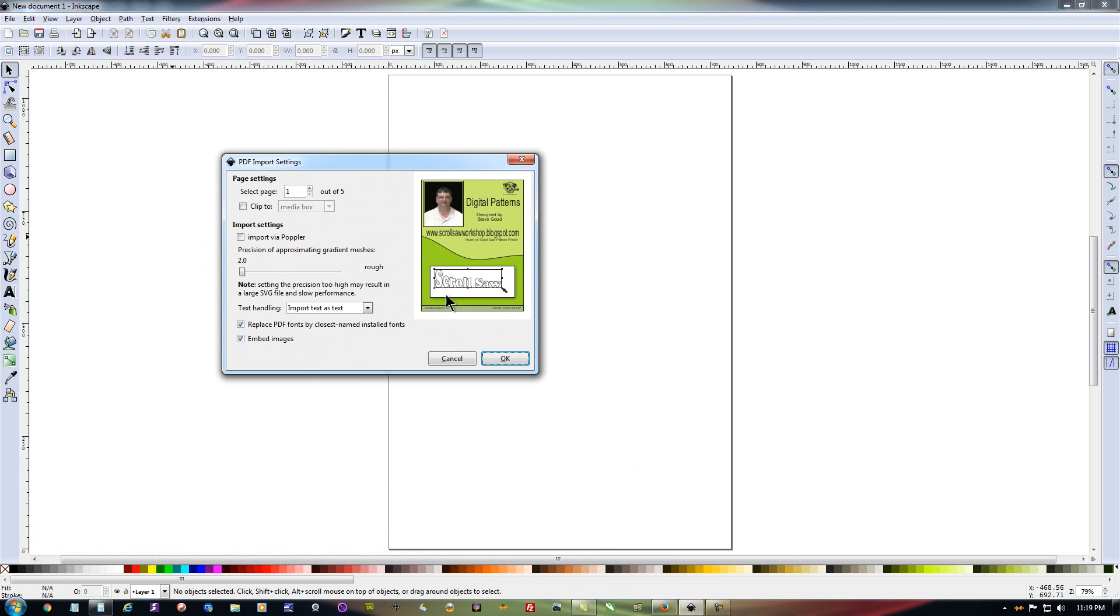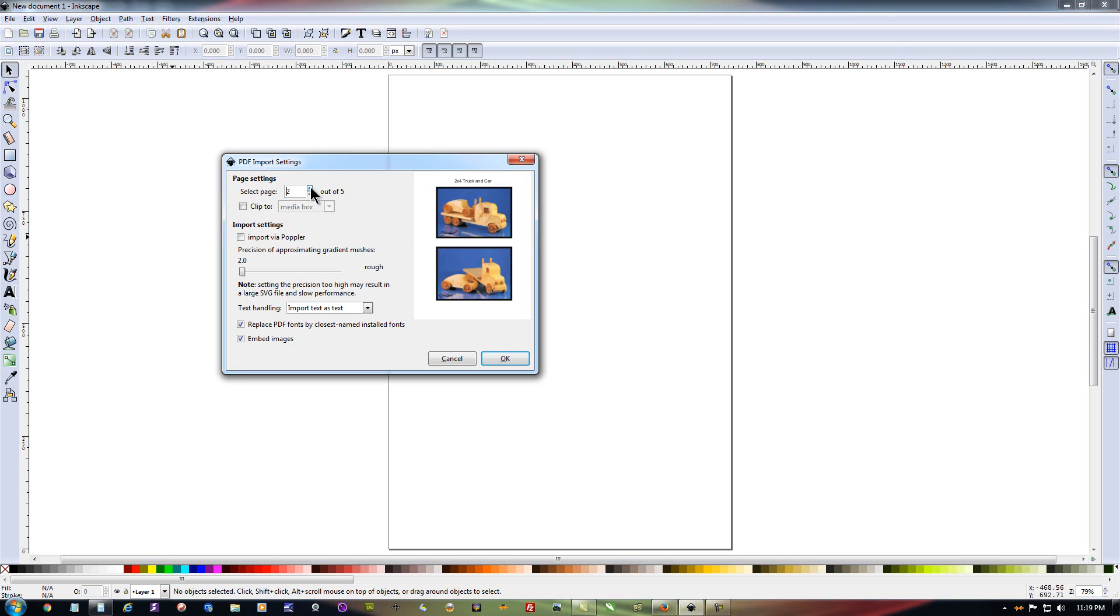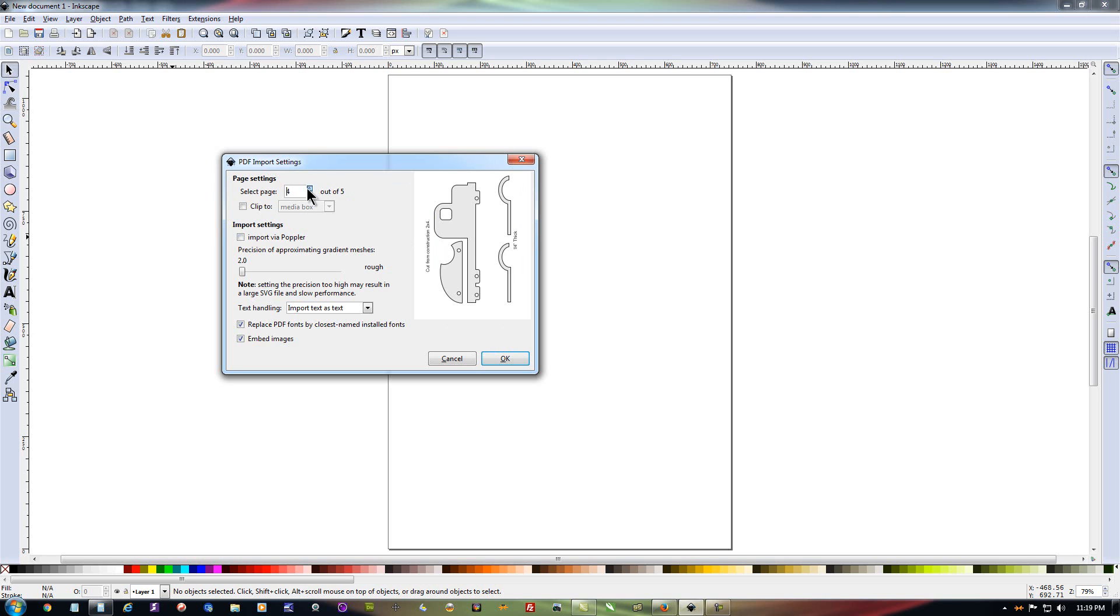And basically this screen is asking you how you want to import that particular pattern. If you look over here on the right, you see the cover page of this pattern we just opened. And over here on the left, we can select the pages. In this case, we've got page one selected out of a total of five pages. So what we can do is click on these up arrows and we don't really need the picture of the project. And there's another picture we don't need.